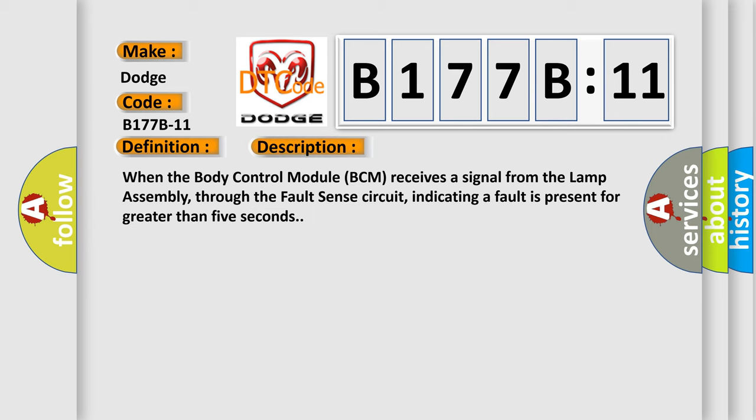When the body control module BCM receives a signal from the lamp assembly through the fault sense circuit indicating a fault is present for greater than five seconds.